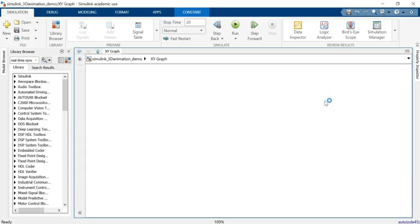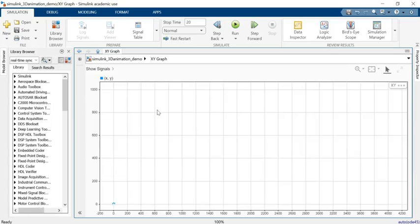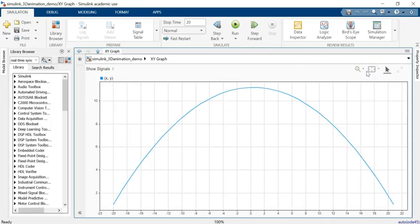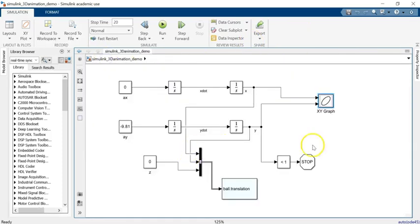So if I want to see it in Simulink, all I can see is just the XY graph — that's not really a big deal and I'm sure at this point you have all done this part. Creating an XY graph like that is no big deal. But if you want to do an animation, maybe it's the first time you are doing it. All I did here was add this block called VR Sync.